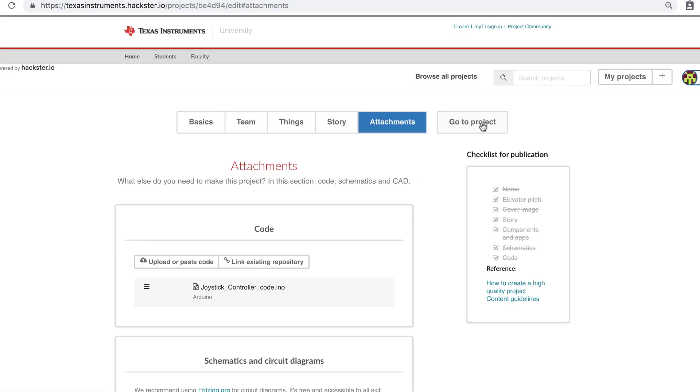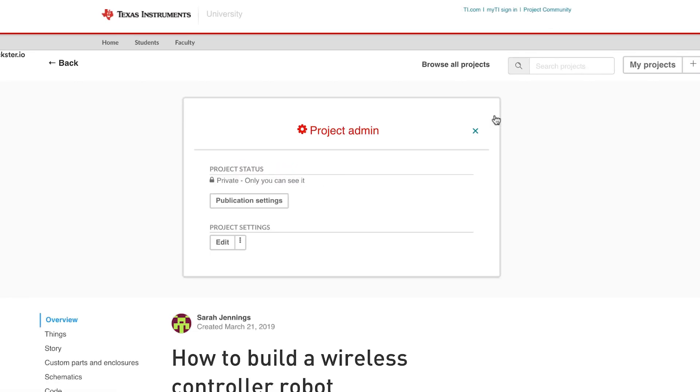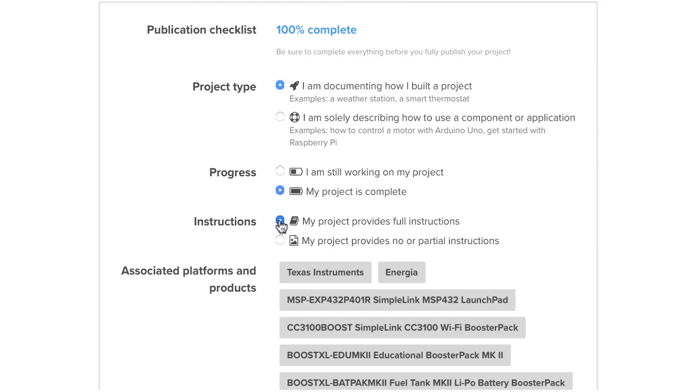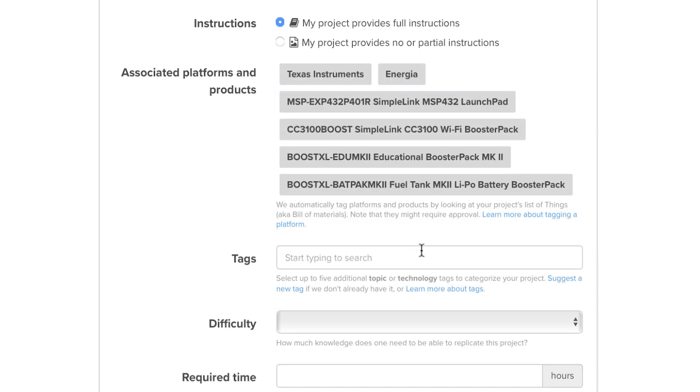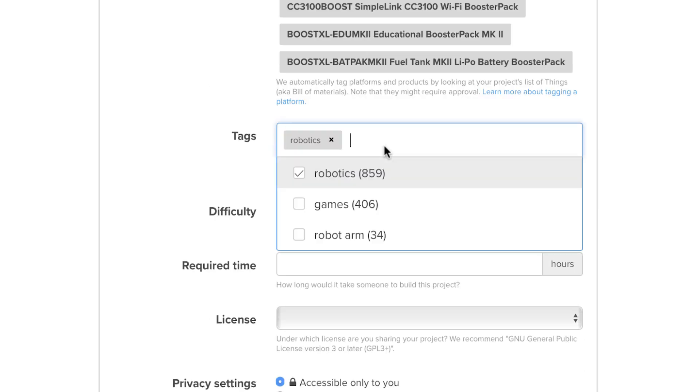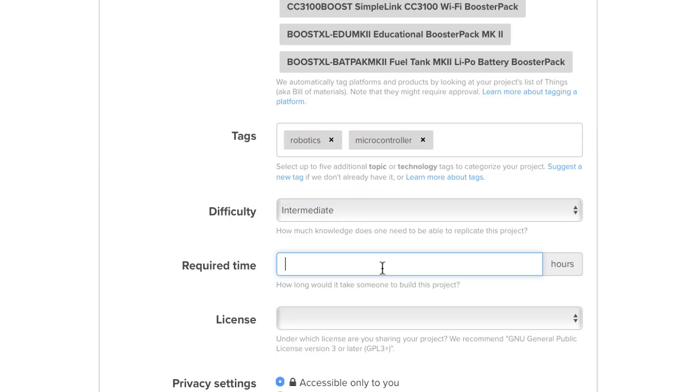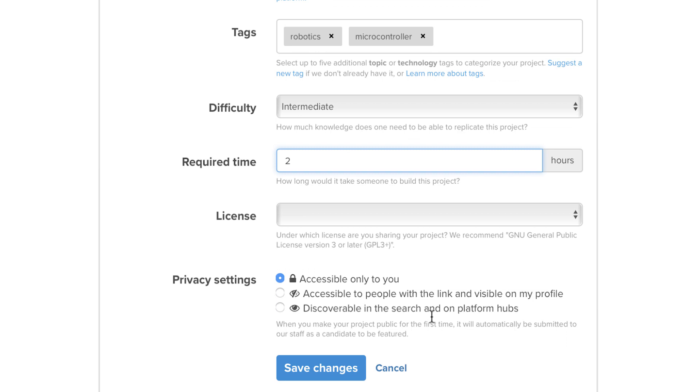Select Go to Project. From there, go to Publication Settings. Select your project type, associate platform or products automatically filled based on your BOM, as well as the level of difficulty and time required for the project, the license, and the privacy.